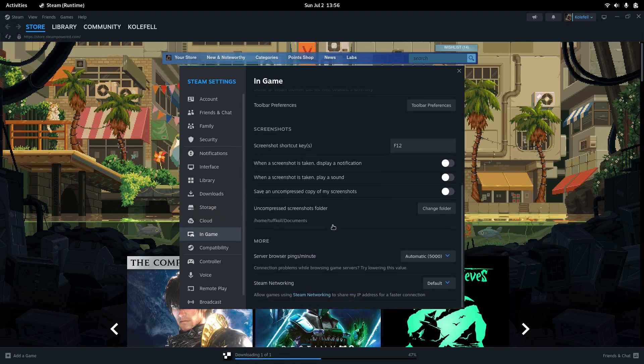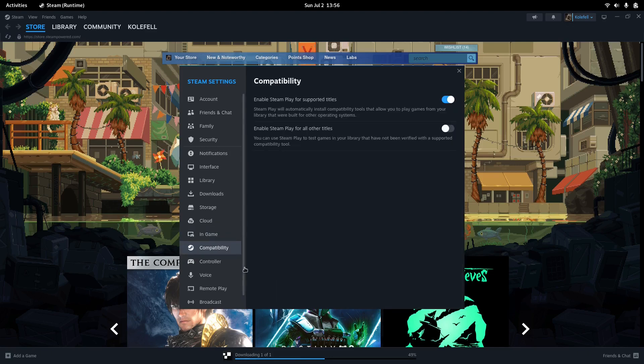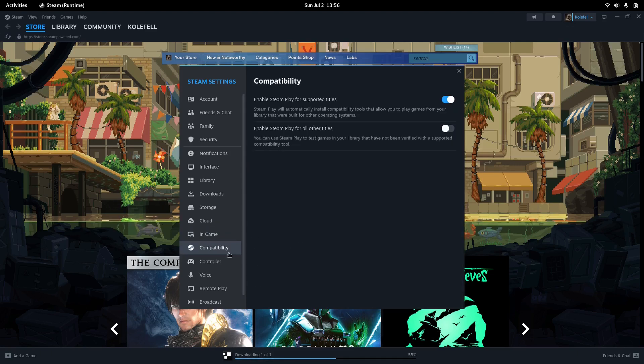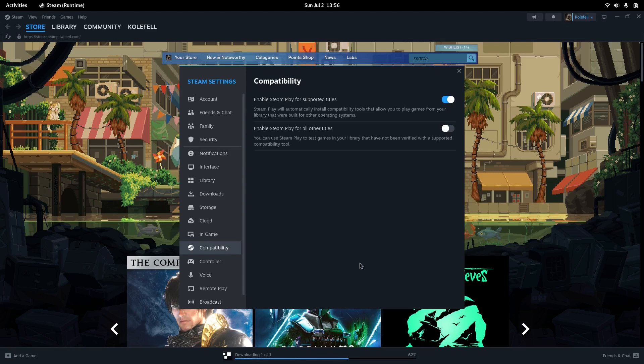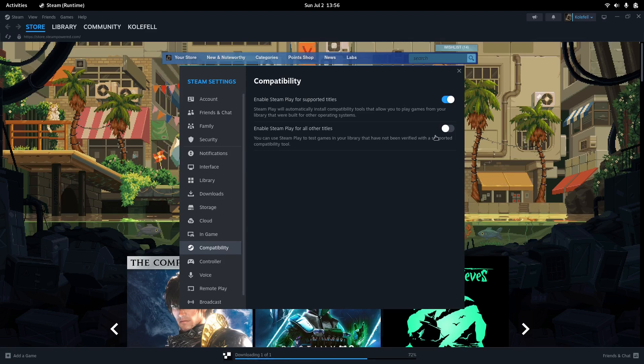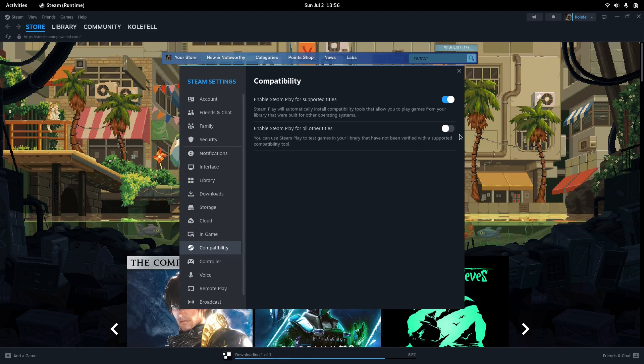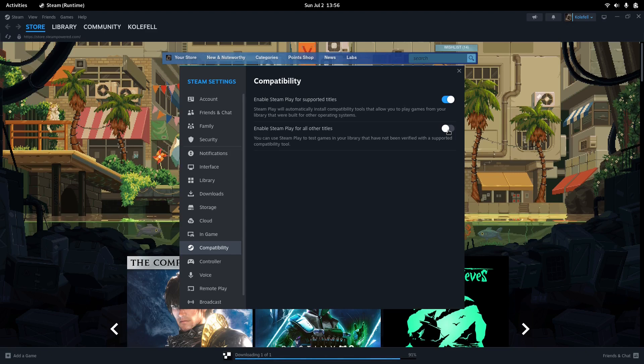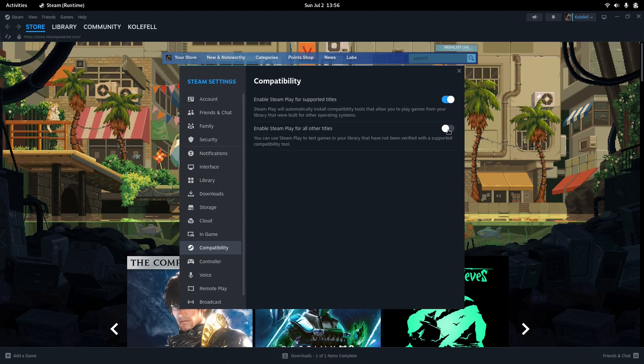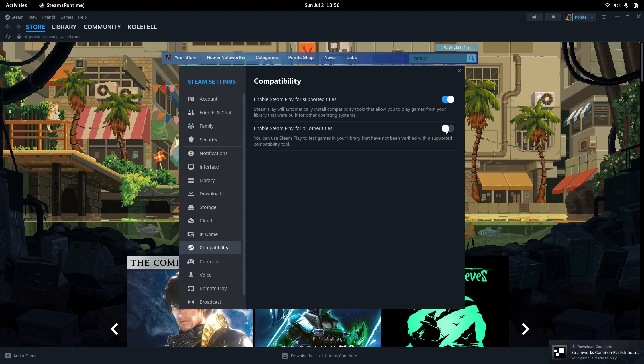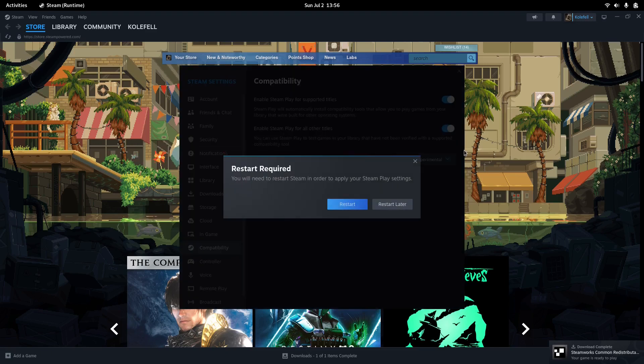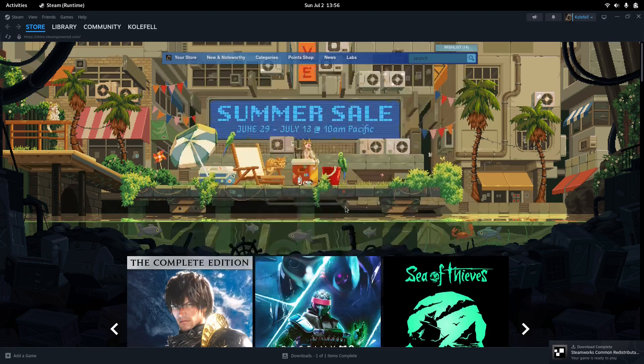You have one more thing to do, and that's compatibility. Just check Steam Play for all other titles. This enables Proton, which is important even if you're playing Windows games. It's going to have to restart Steam. Let's do that.